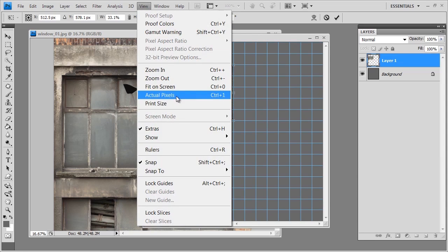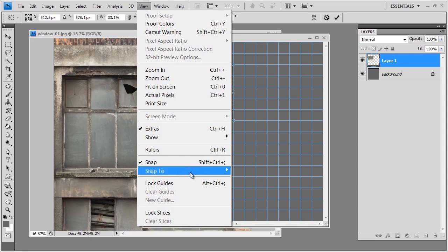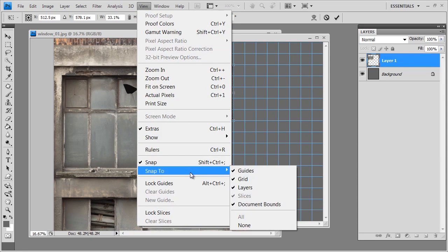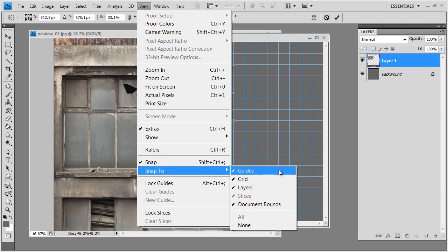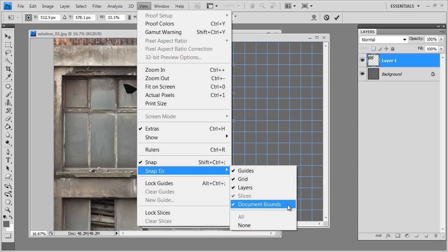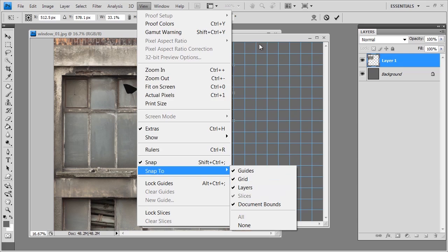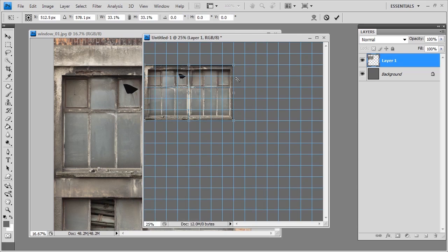If this is not on for you we can always just make sure that snap is enabled. For snap to, I've got document bounds and guides and grids on. I don't have any guides in this texture yet, we may use those. Document bounds is helpful because the texture will snap to the corners and sides of our texture, but at the very least we need grids on.